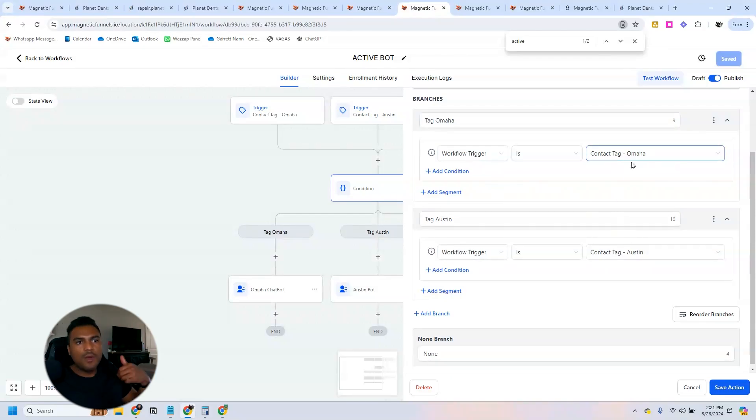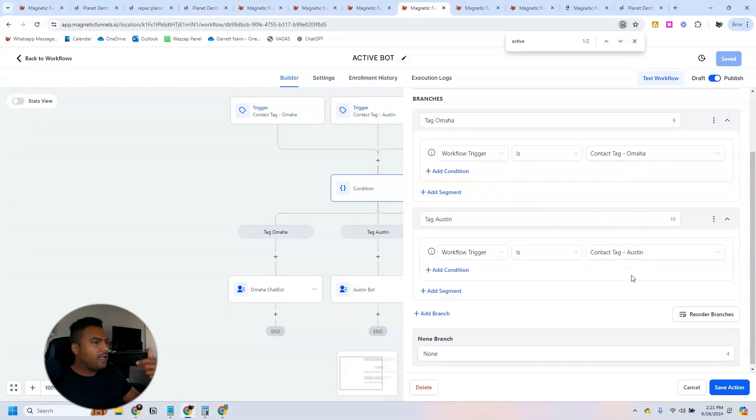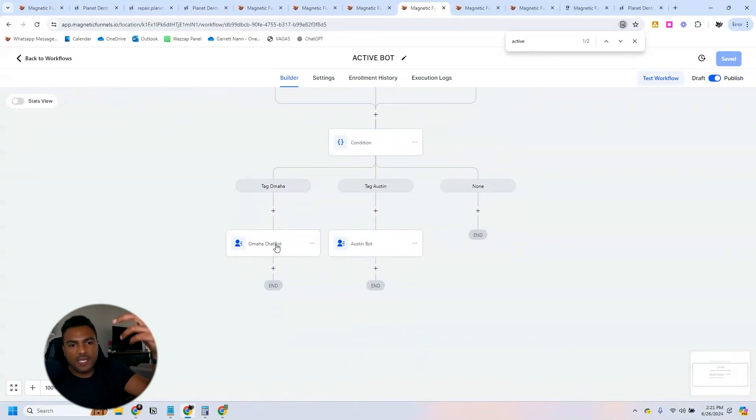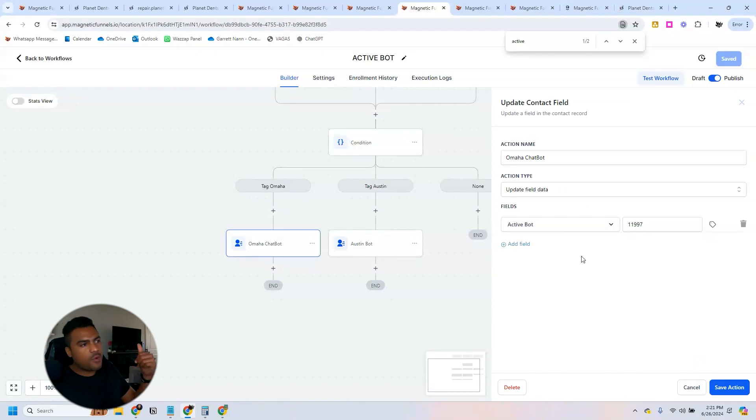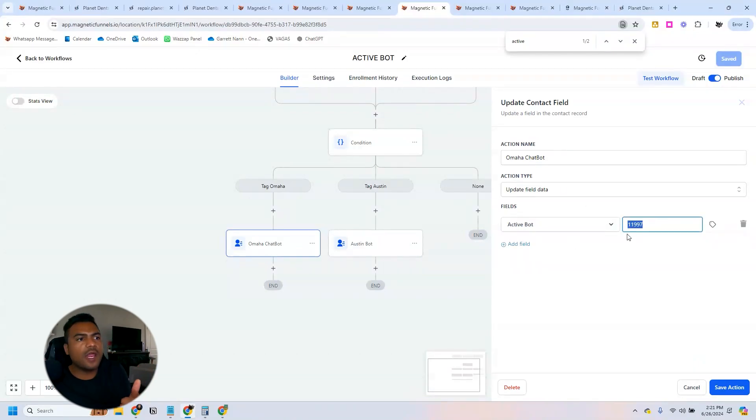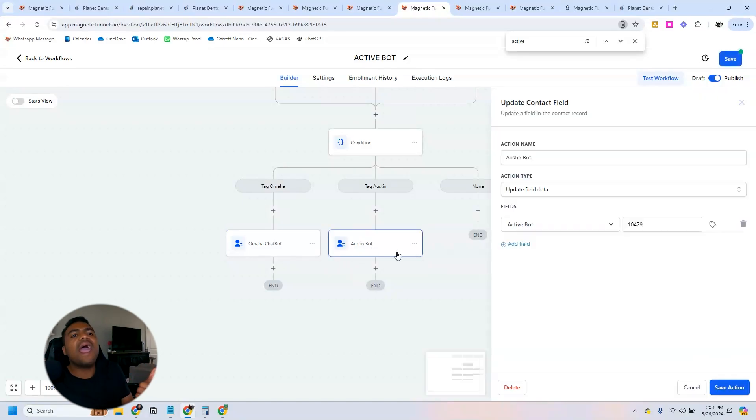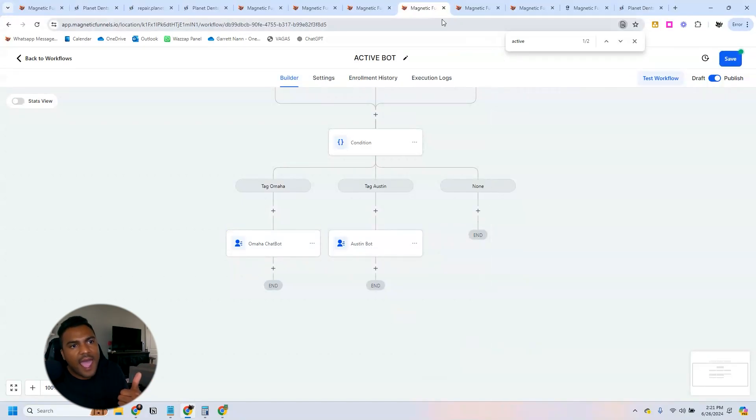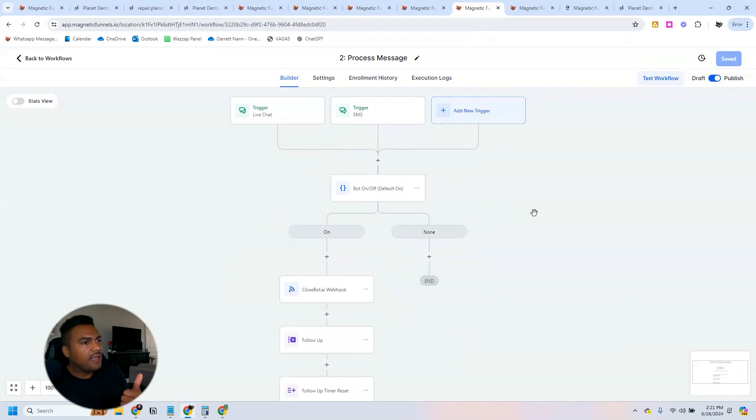If it's the contact tag Omaha, it's going to one branch. If it's the contact from Austin, it's going to be a different branch. And all we're doing here is to update a custom field we have created called 'active bot' and we add the number of the bot to this active bot.